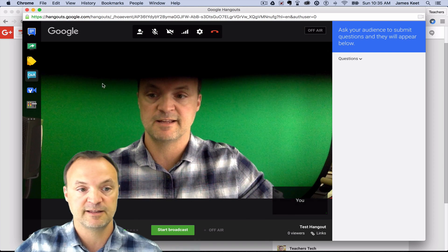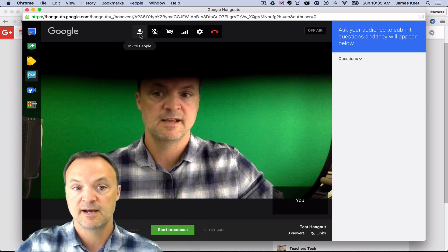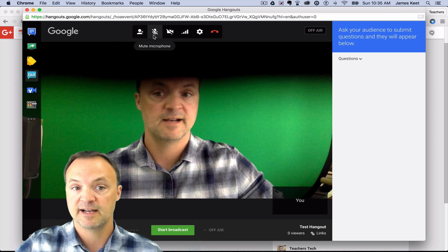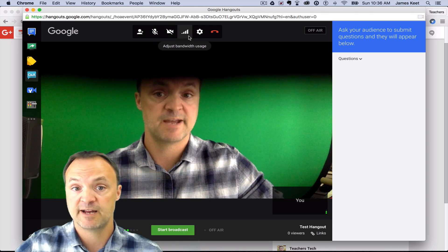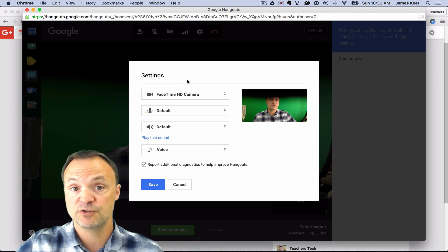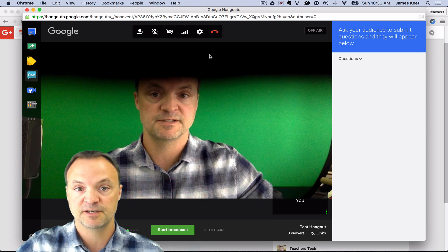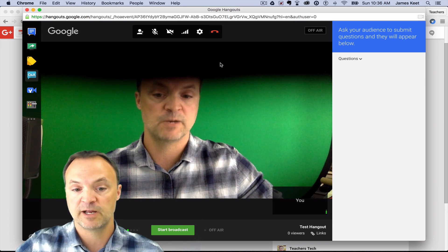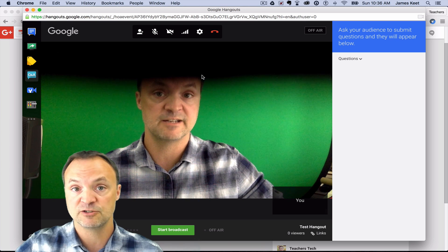That covers the different app features. Up top you can invite people, mute the microphone, turn the camera off, adjust your bandwidth, and go to settings — maybe there's a different camera you want to use. I actually have two cameras set up. At the end, what I would do is hang up after I stop my broadcast, which ends the broadcast, and then I can check it on YouTube. So let's go ahead and start this broadcast — this isn't a public broadcast.